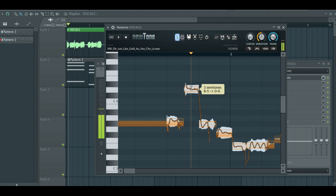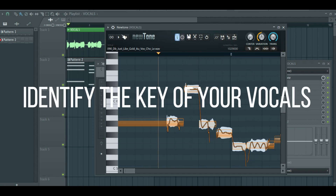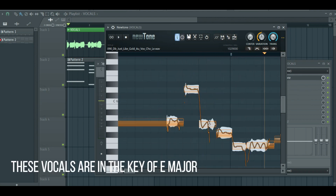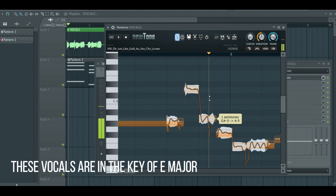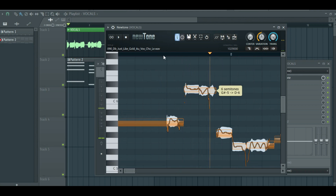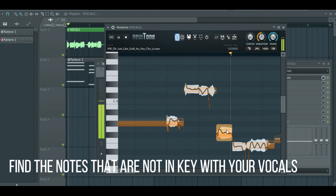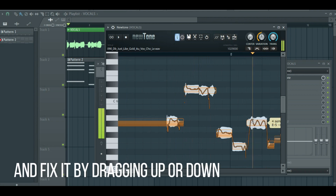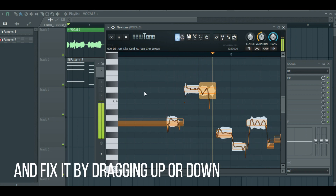To auto-tune your vocals, first identify the key of your vocals. Then find any notes that are not in the key of your vocals and fix them by dragging up or down.